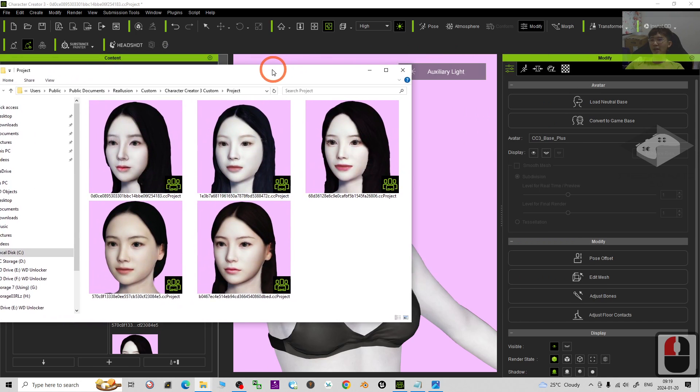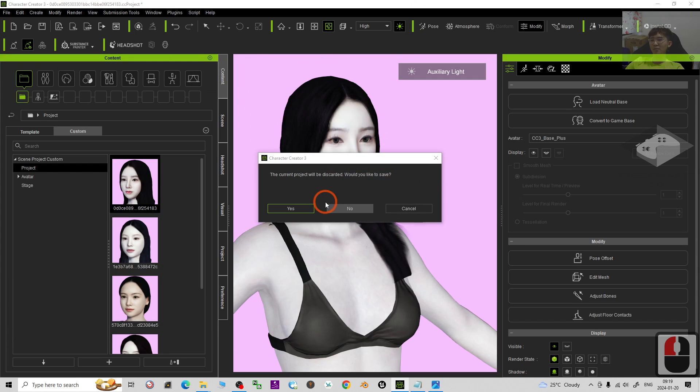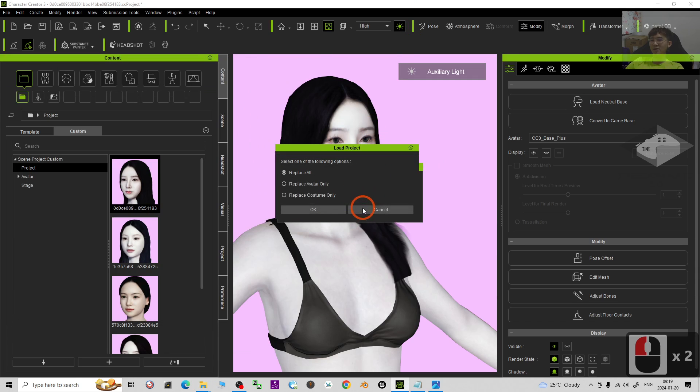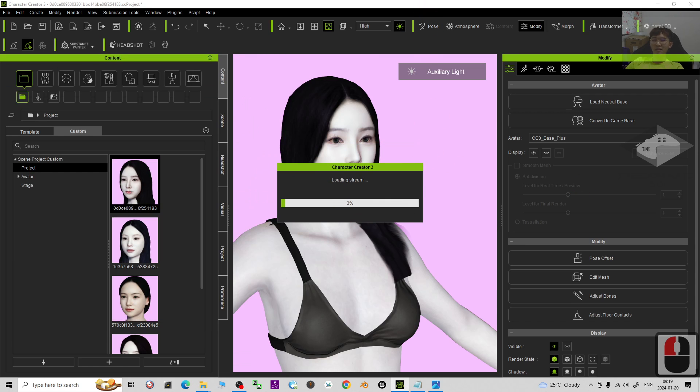You can directly drag in any of the 3D avatar. Just drag in the project and no need to save, just replace or dance.